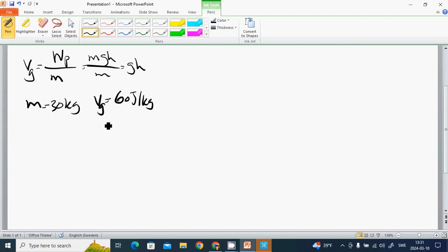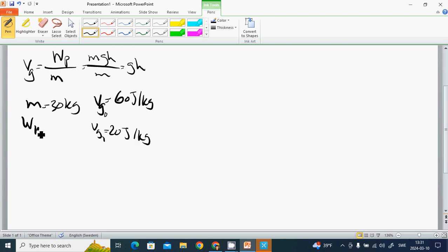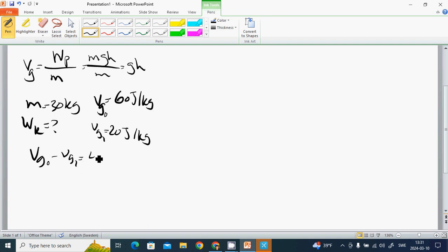When Vg1 equals 20 joules per kilogram, what is Wk? We know that Wg0 minus Wg1 equals 40 joules per kilogram, and multiplying by the mass gives us the answer.